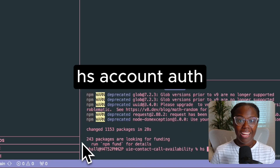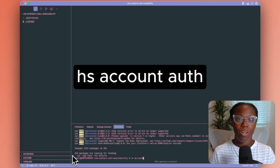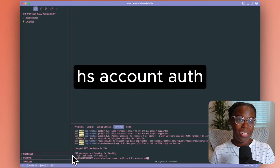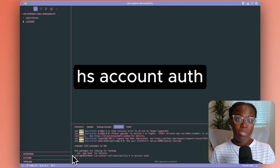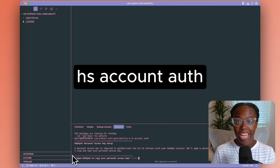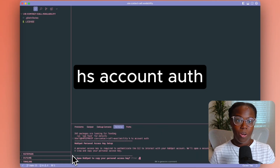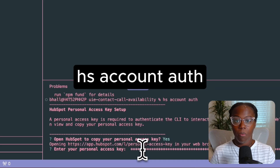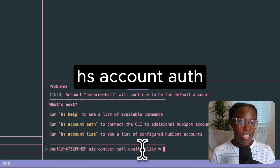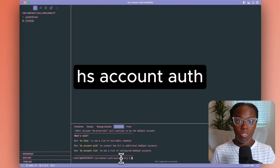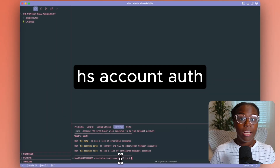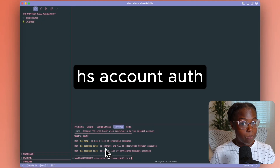Once the CLI is installed, we need to authenticate it with your HubSpot developer account. So in your terminal, run HS account auth. This will open a browser window where you'll be prompted to log into your HubSpot account. Make sure that you select the correct HubSpot developer account, not your developer test account during this process, as it's where your public app is going to reside.